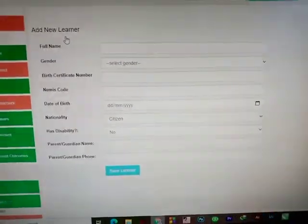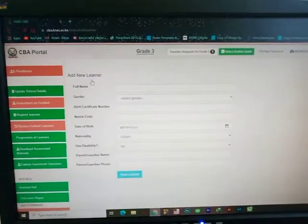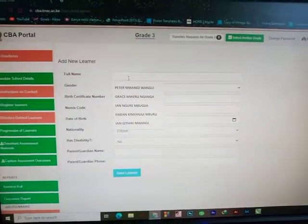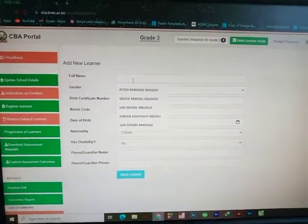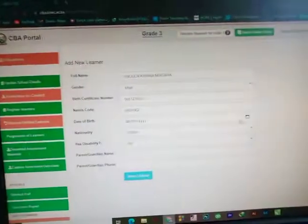This is where I add the information I want the NECK portal to capture. I'll add the name of the learner using the information I have on this particular sheet.